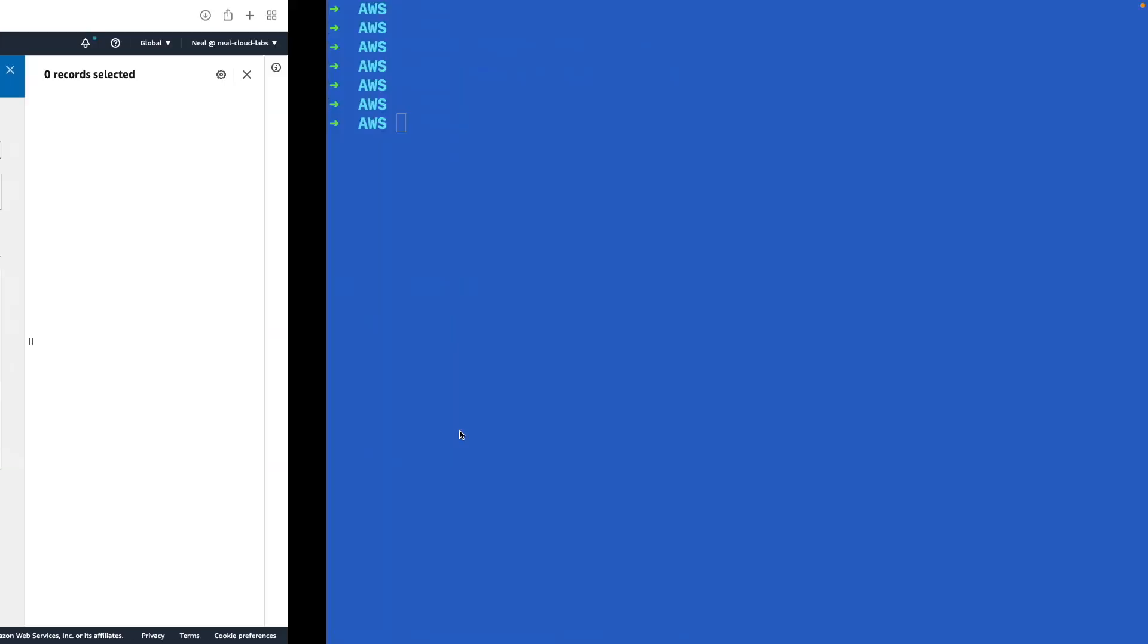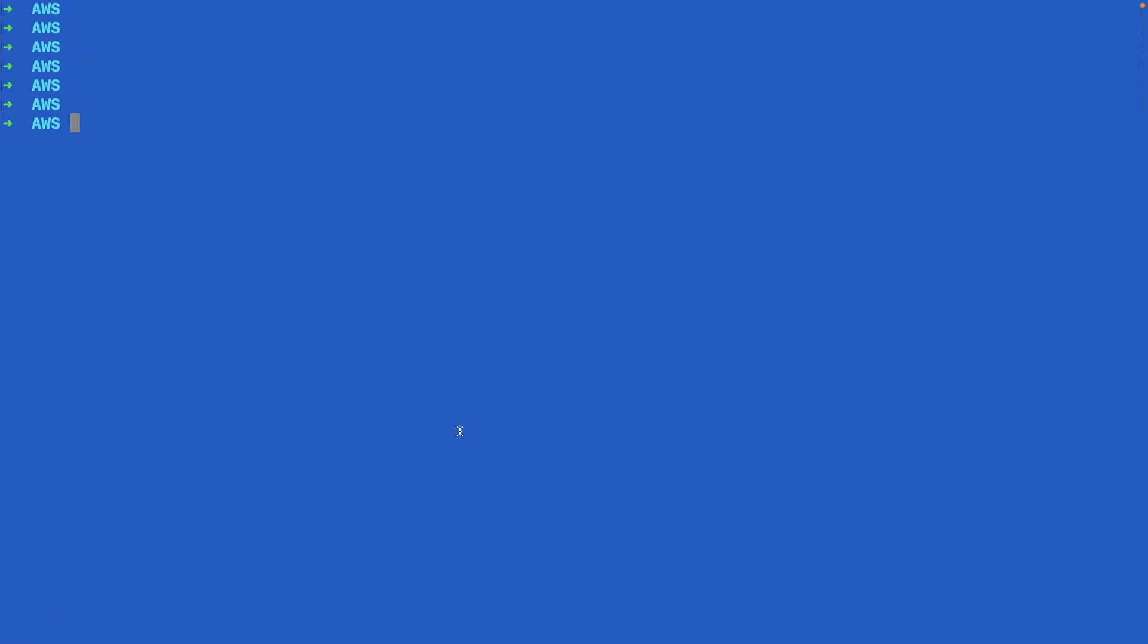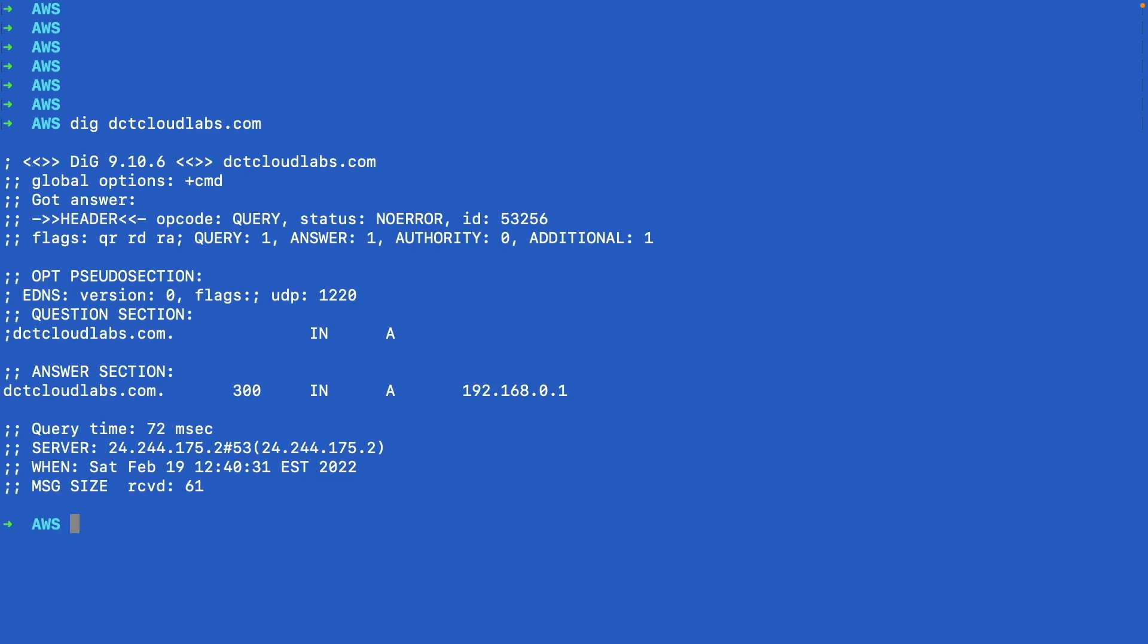So now I'm going to go over to a command line, and I'm just going to use the dig utility. You can use nslookup if you're on Windows. With dig, I'm just going to put in dctcloudlabs.com and hit enter. And so I get a DNS resolution. We can see the resolution here. Our A record is resolved from dctcloudlabs.com to this specific IP address. So that works exactly as expected.